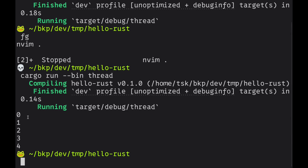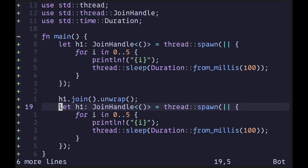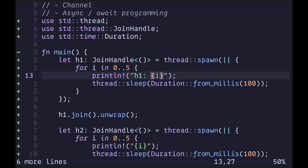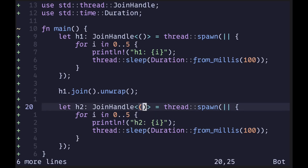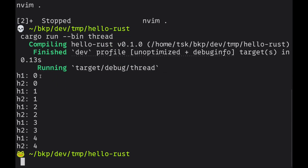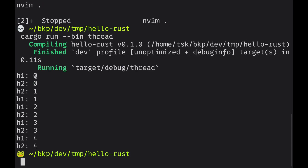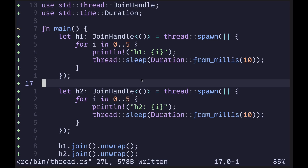The numbers were printed slowly — it printed 0, waited 100 milliseconds, printed 1, waited 100 milliseconds, and so on. Now let's see some concurrency in action by spawning a second thread, h2. We'll wait for both threads by calling h1.join().unwrap() and h2.join().unwrap(). Executing the code, we see output from both threads. When we decrease the sleep time and run again, sometimes h1 prints first and other times h2 prints first — demonstrating concurrent execution.